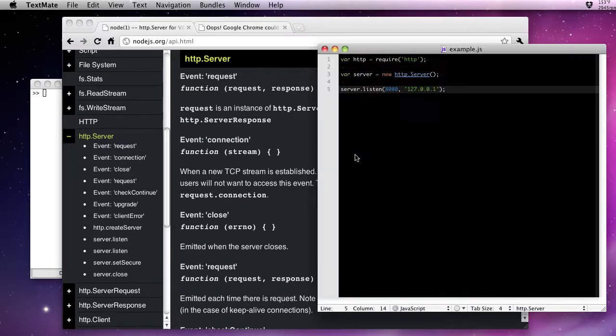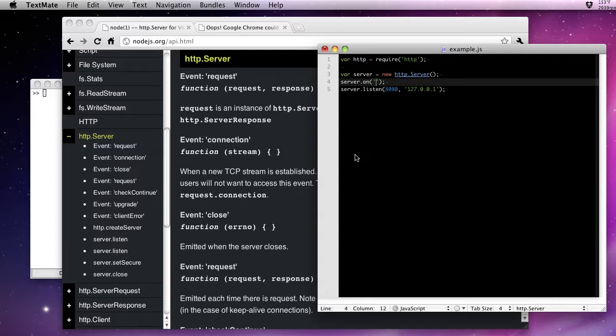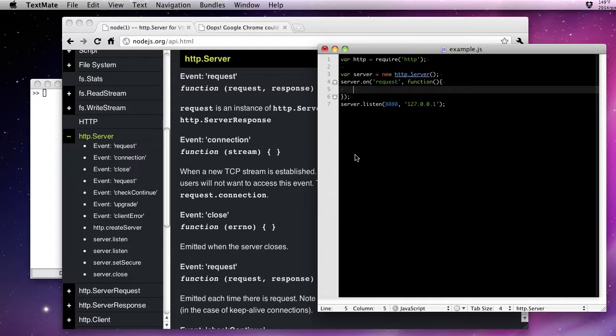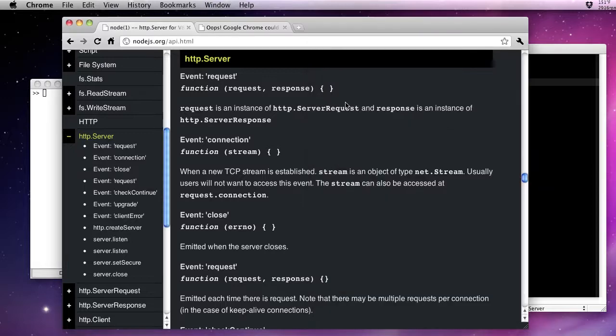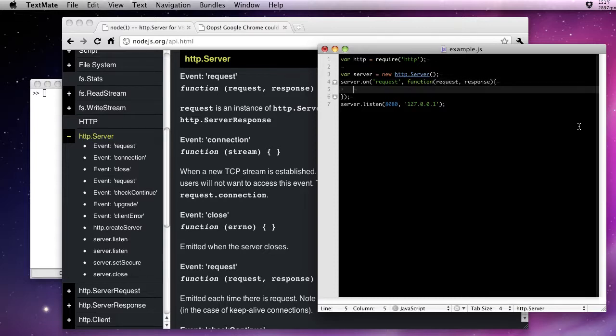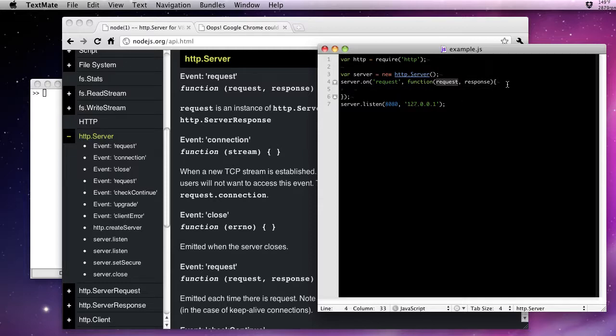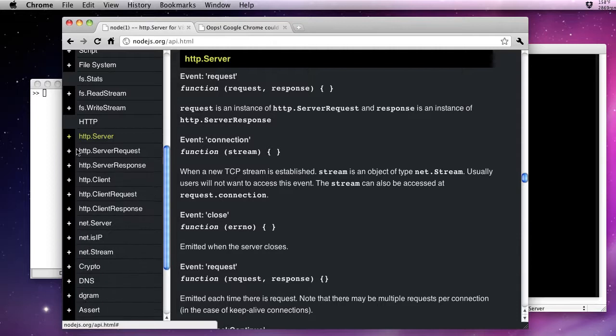Now to add an event listener, all you do is use the on method. So server.on request. You'd almost read this as a sentence, right? And now the on method takes a callback in the format specified by that event emission. This is an event emitter pattern that they're using. So the two arguments that are going to be passed automatically to our callback, you can see here in the documentation, are request and response. So you could abbreviate this, but we'll go ahead and be as verbose as we can.